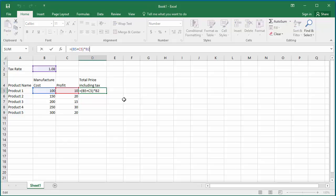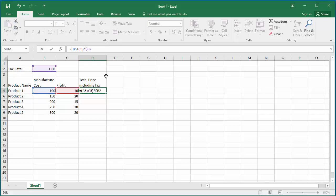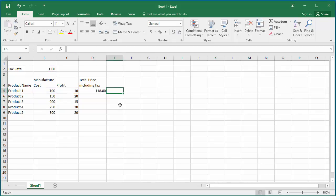For B2, add a dollar sign before B and before 2. This indicates to Excel an absolute reference to cell B2. You can see Excel calculated the total price same as before.